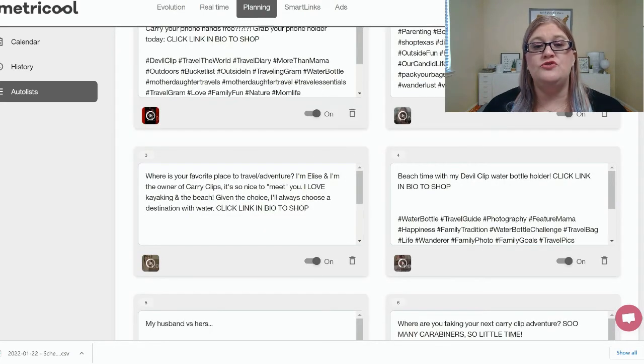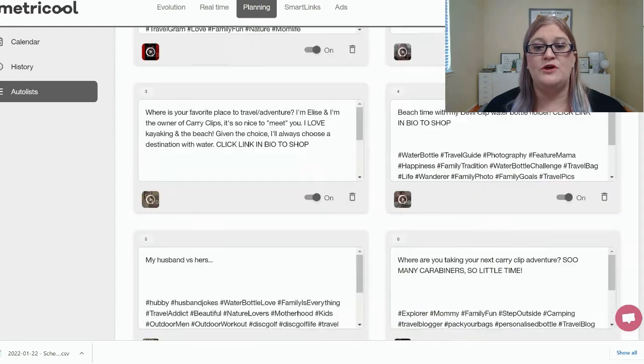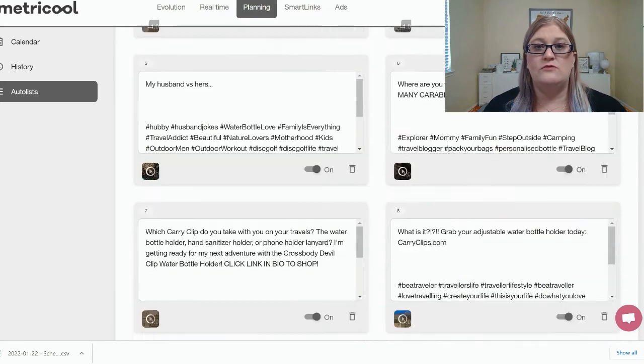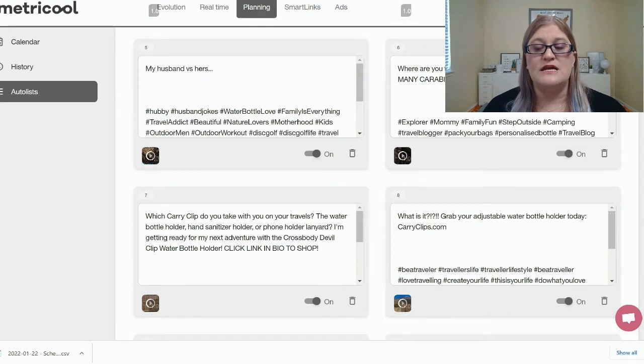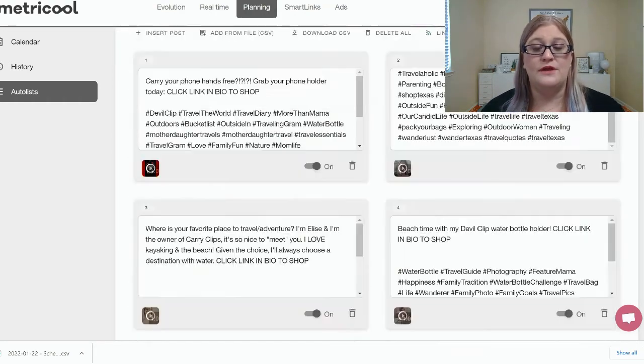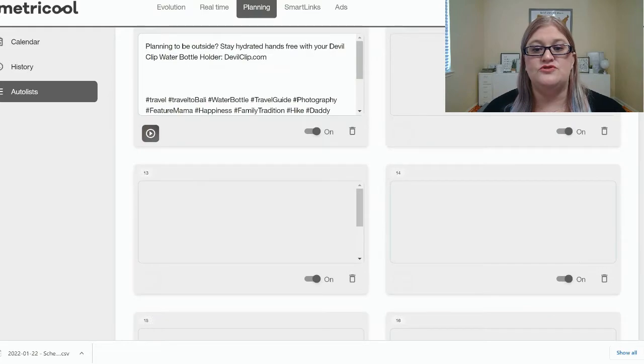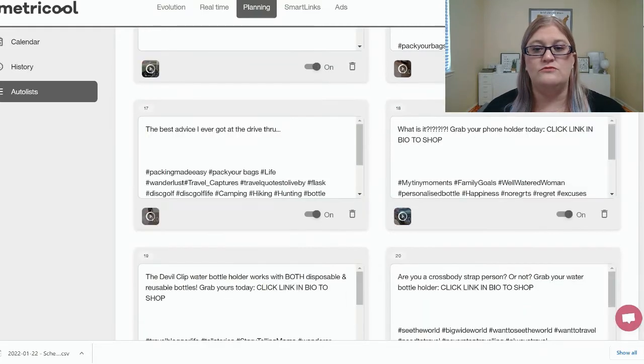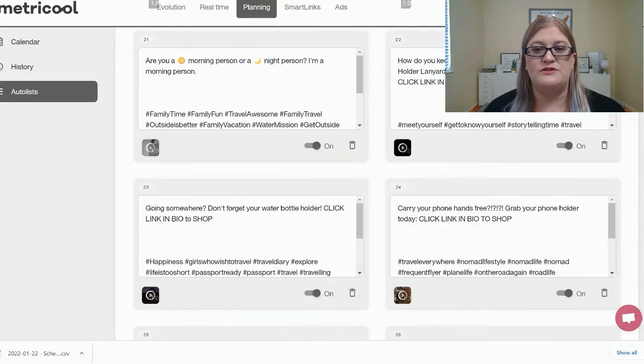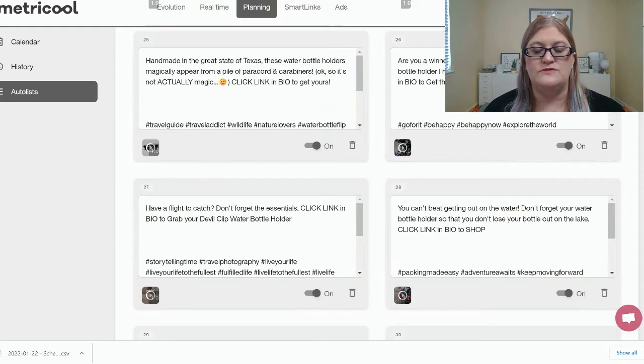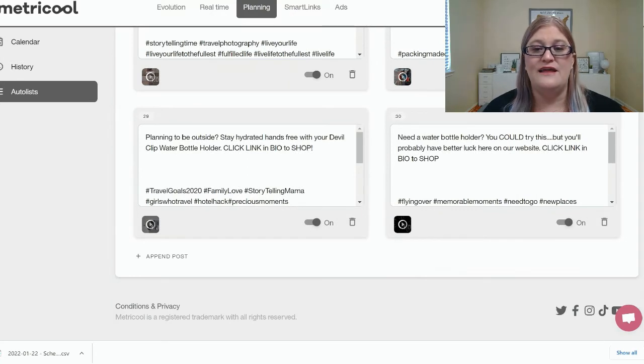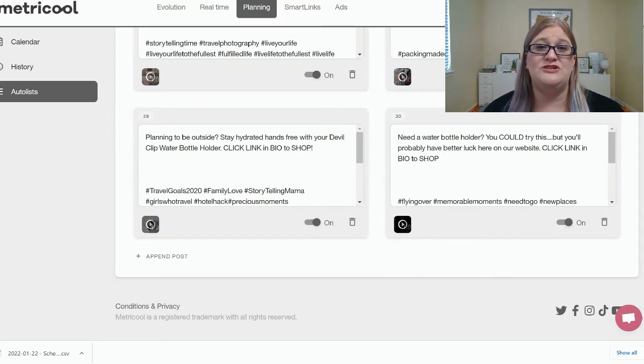Once you have uploaded your file, you do want to scroll through here and make sure you see an image or a video, whatever you've uploaded, in this lower left corner of each post. Because sometimes they do not actually fully upload. So my suggestion is that you scroll down and you look at them and make sure that they are all there on every single post. There's nothing worse than having all this planning done and then having it not work because you didn't make sure it went all the way through.